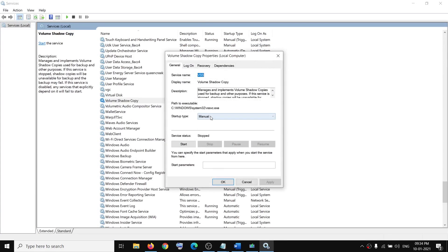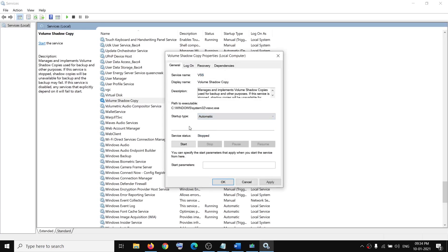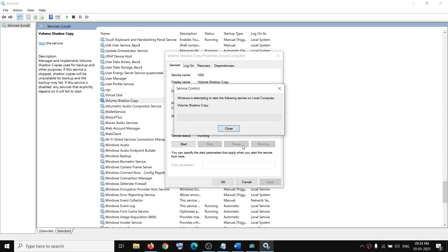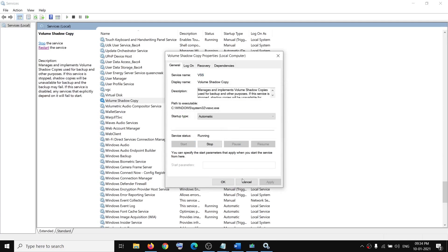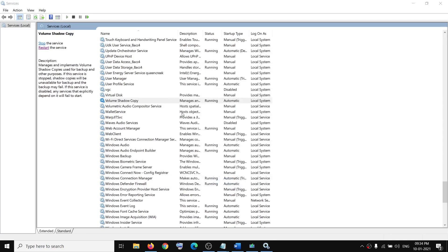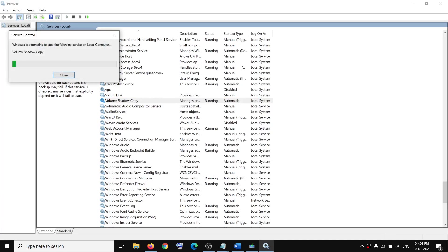Make sure the startup type is set to Automatic, then click on Apply, then click on Start if highlighted, and then click OK. With Volume Shadow Copy selected, click on Restart.